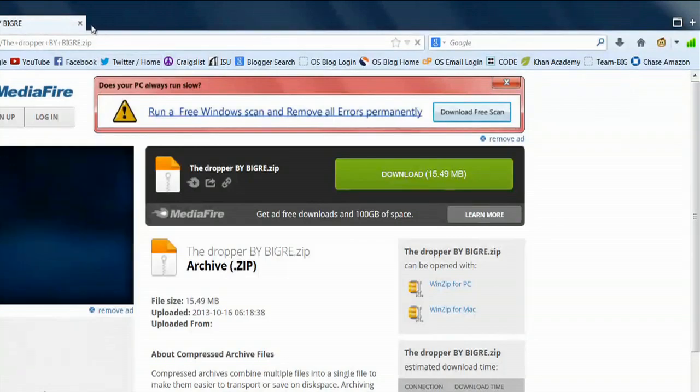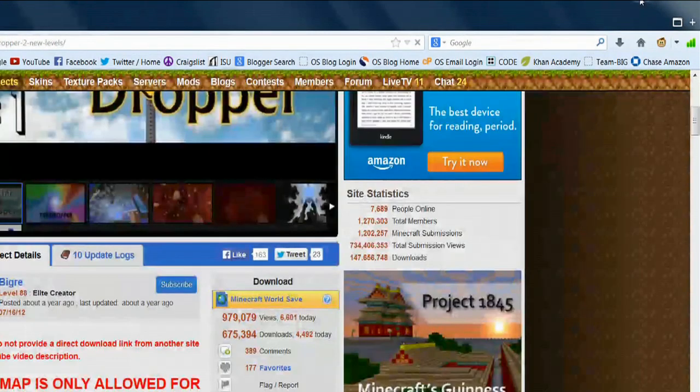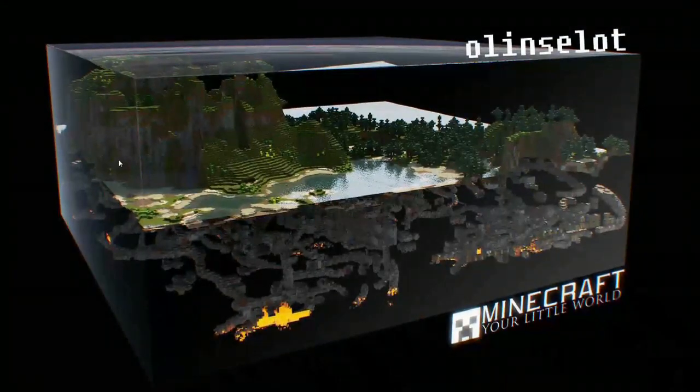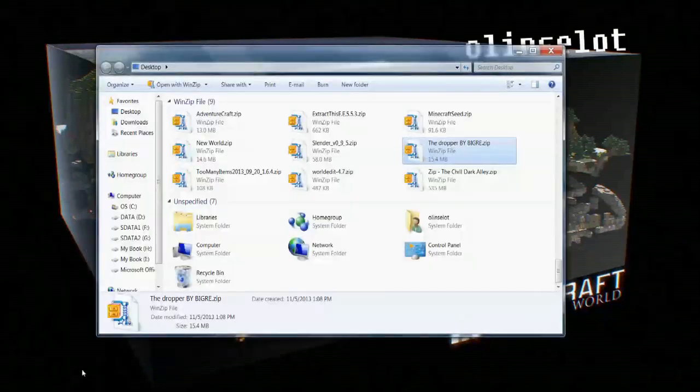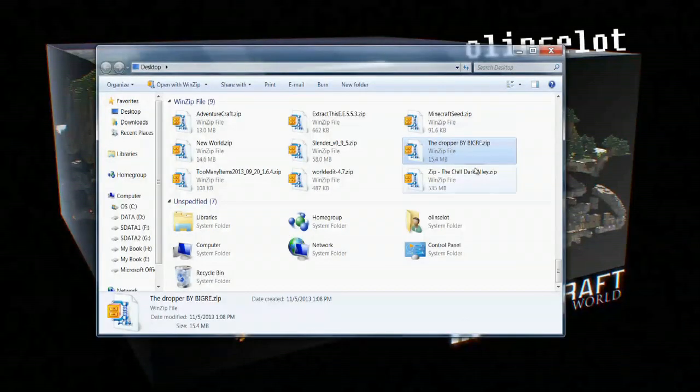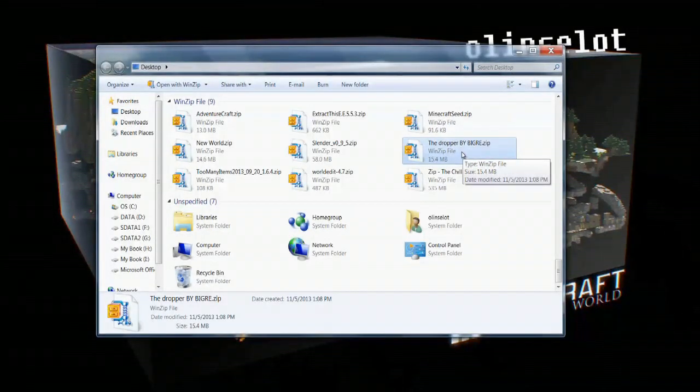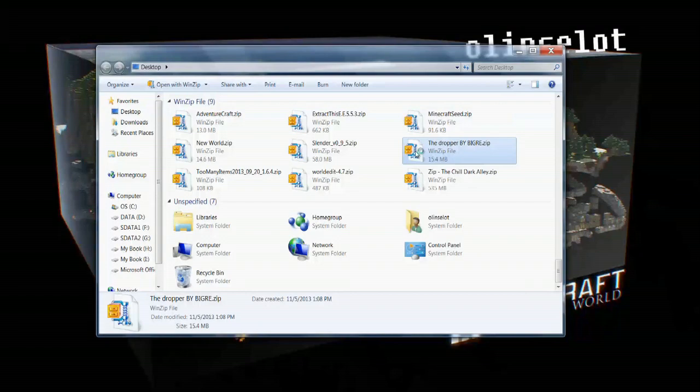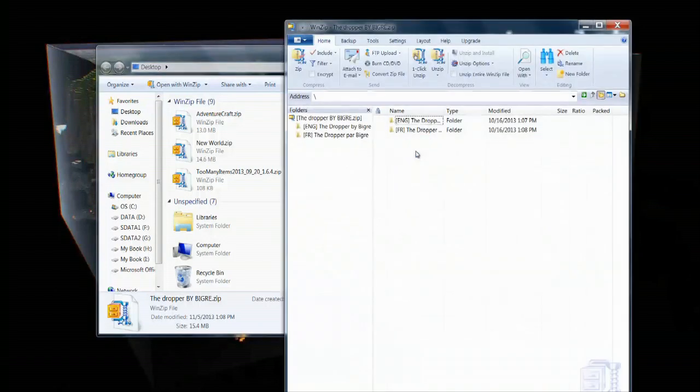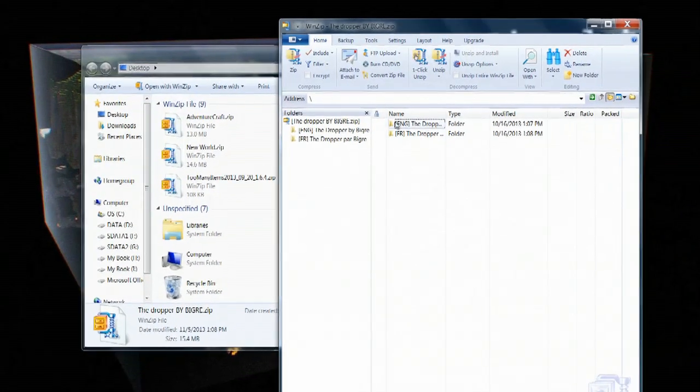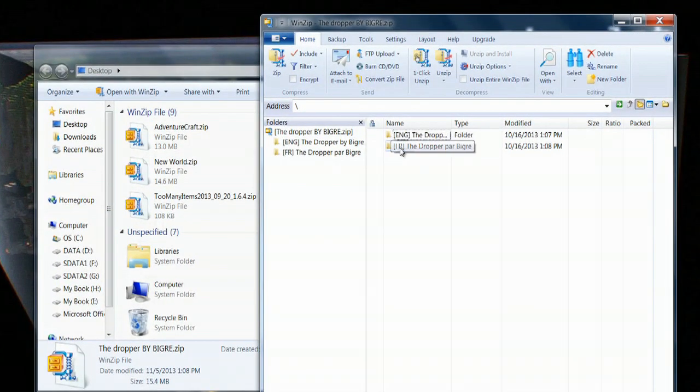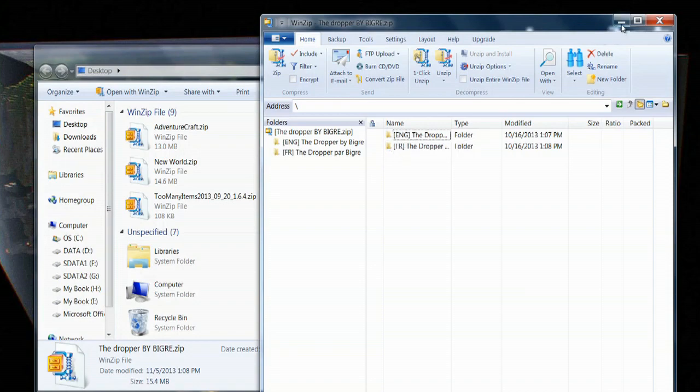Once you've done that, it will create a zipped folder that you can save onto your desktop. You can use a program called WinZip or WinRAR to access the files for this map. Double click that and open it up, and there you have the dropper in English and also in French.